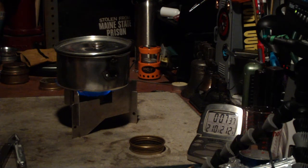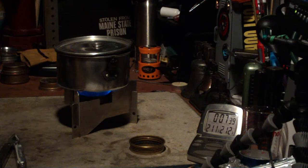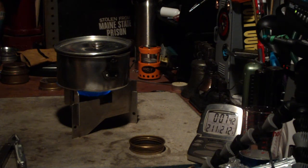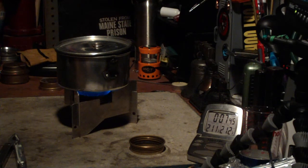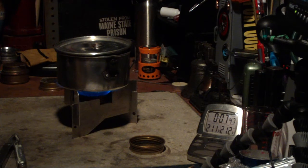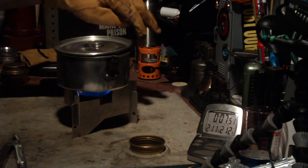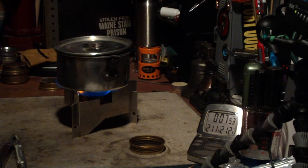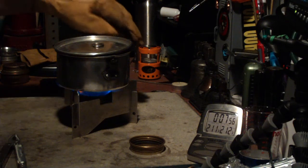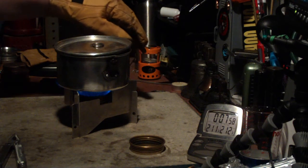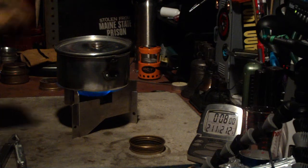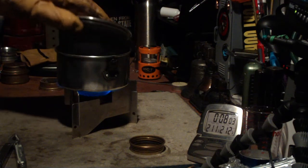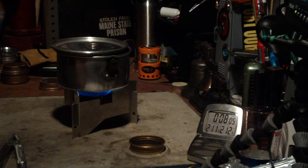There we have 210, 211. Come on, sounds like it's boiling. Okay, that's boiling.